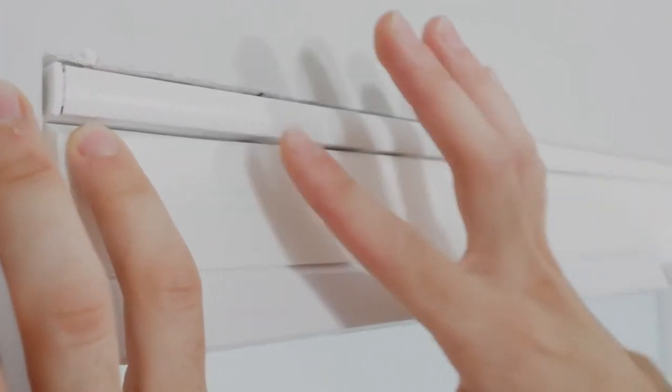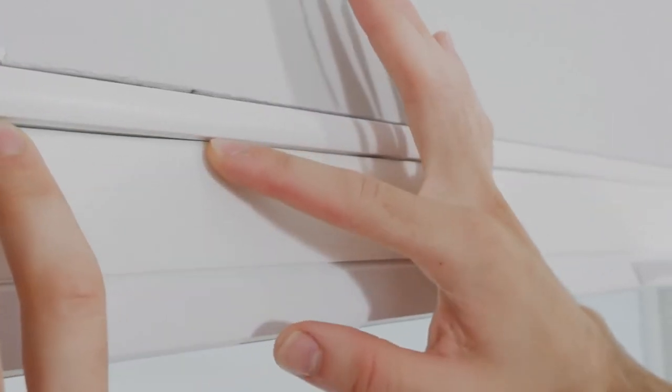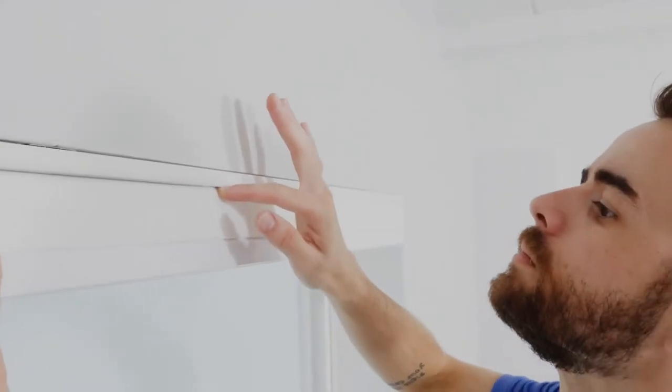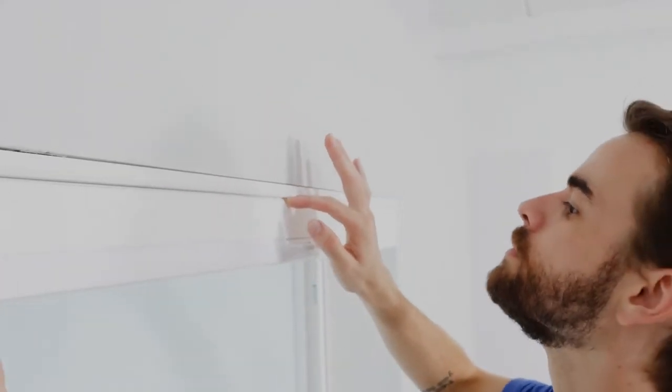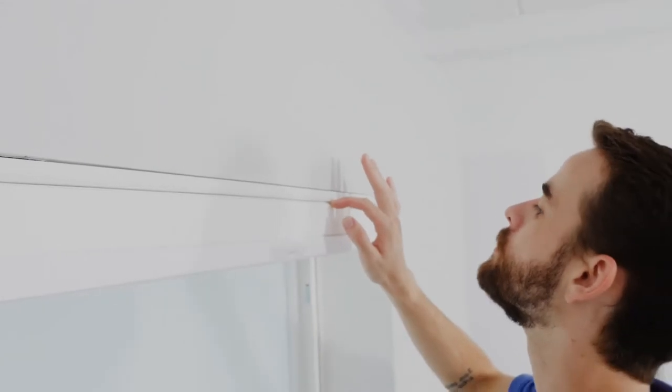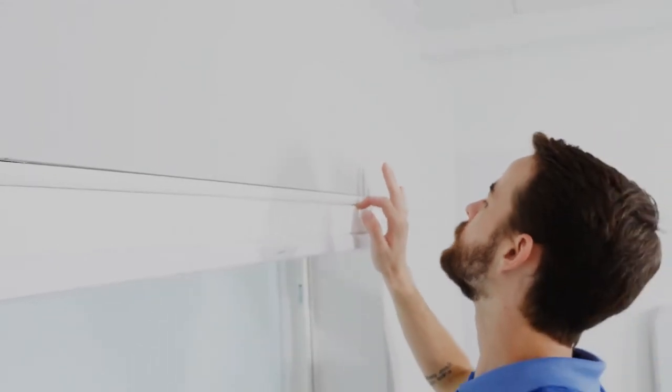Once the headrail's in place, check to make sure there's no fabric stuck between it and the brackets to ensure your shade works smoothly.